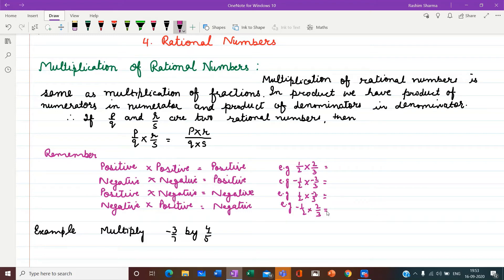Hello students, let us continue with chapter 4 rational numbers. Today we will start with multiplication of rational numbers.